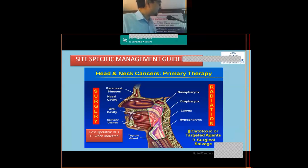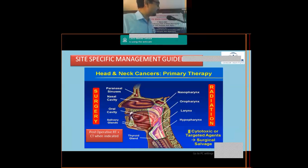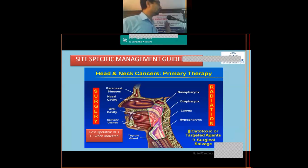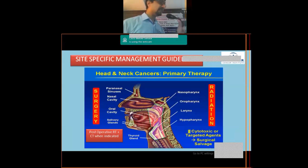This is a very important slide guiding treatment approach based on sub-site. Malignancies on the left side — paranasal sinus cancers, nasal cavity tumors, oral cavity tumors, salivary gland tumors, and thyroid — surgery is the primary treatment. Post-surgery, depending on histopathological features, we assess for high-risk pathological features to determine if adjuvant therapy is needed.